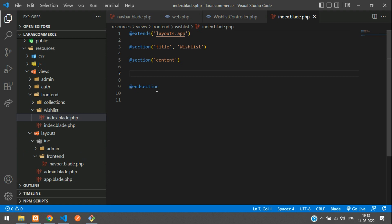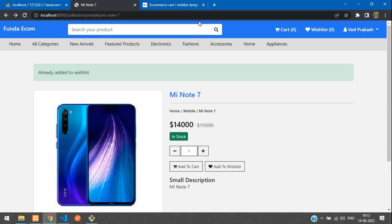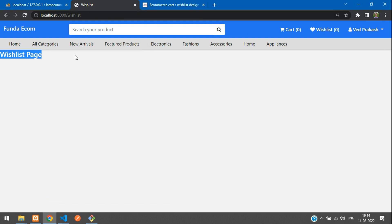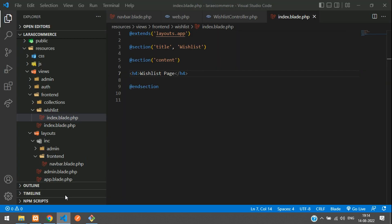Set a placeholder like an h4 tag saying 'Wish List Page', save it, then refresh the browser and click the wish list button. You'll find the wish list page loading correctly.